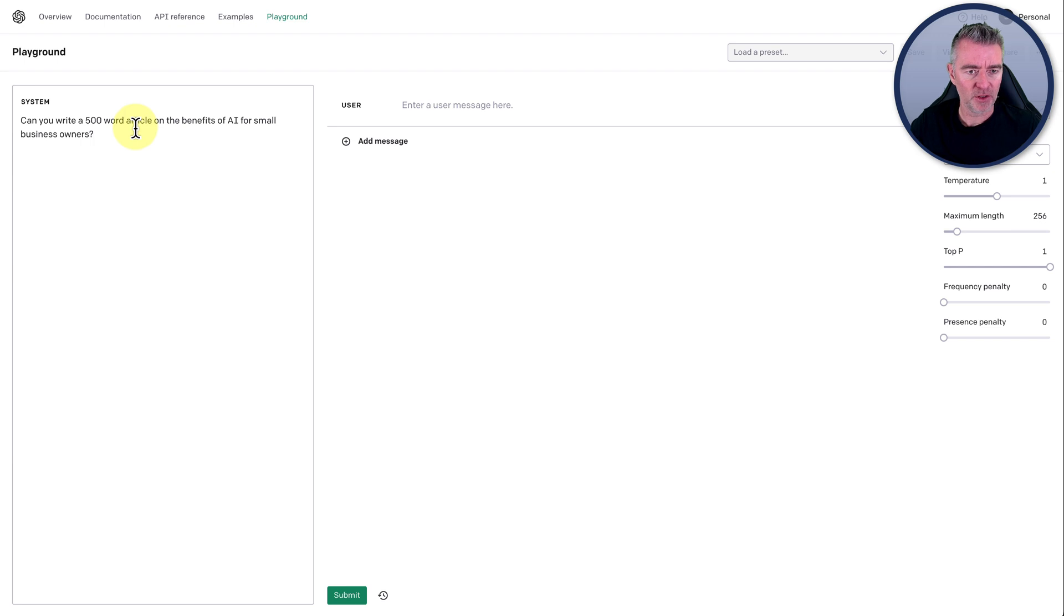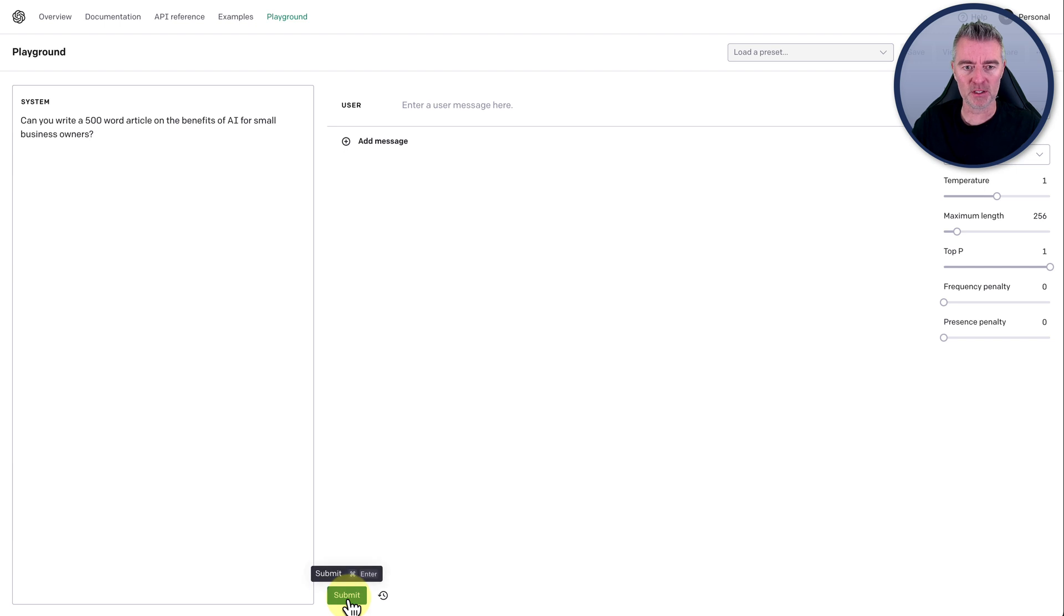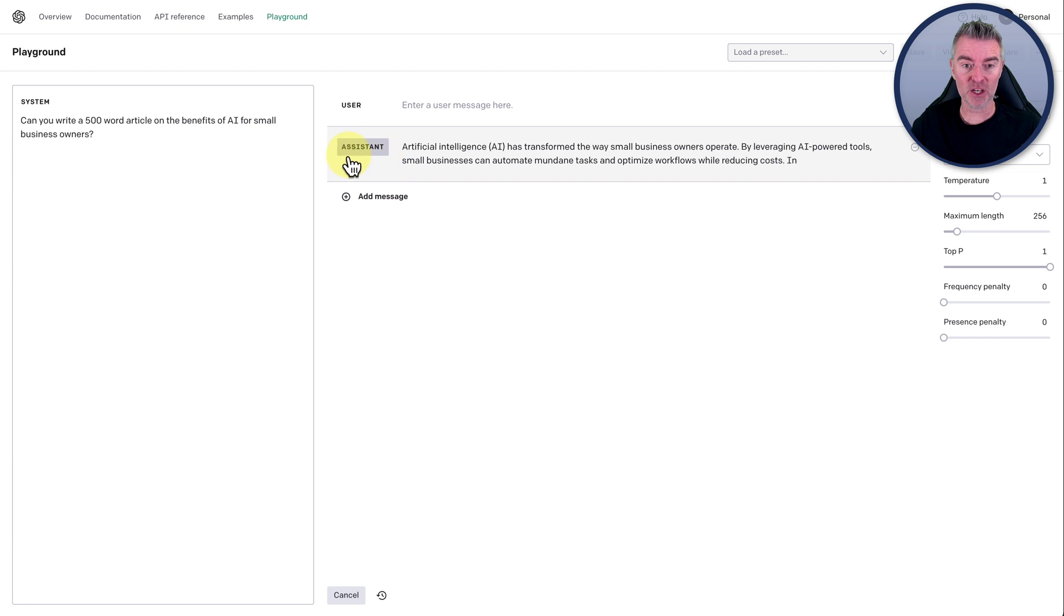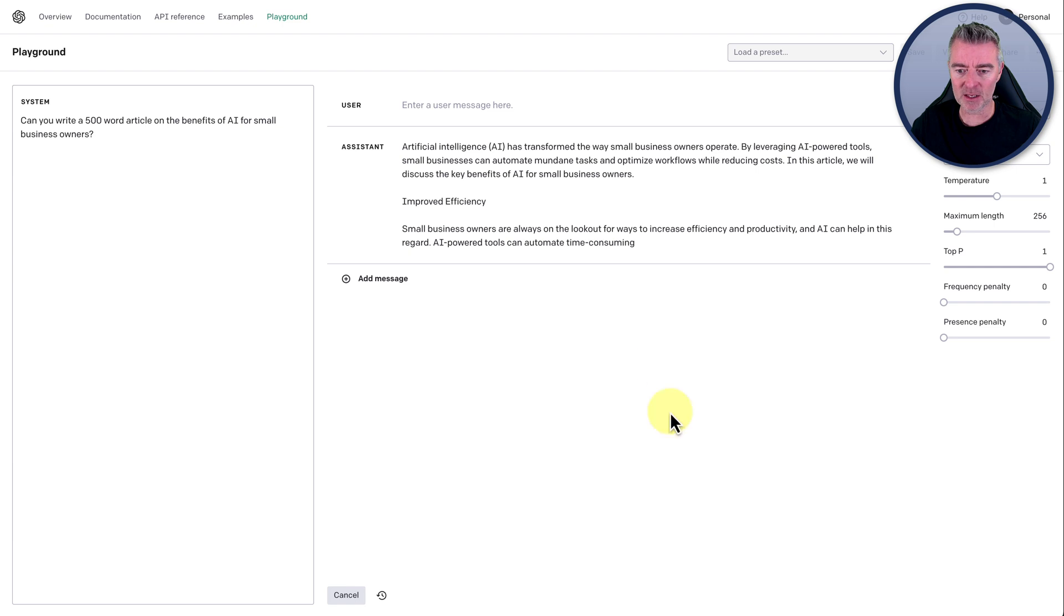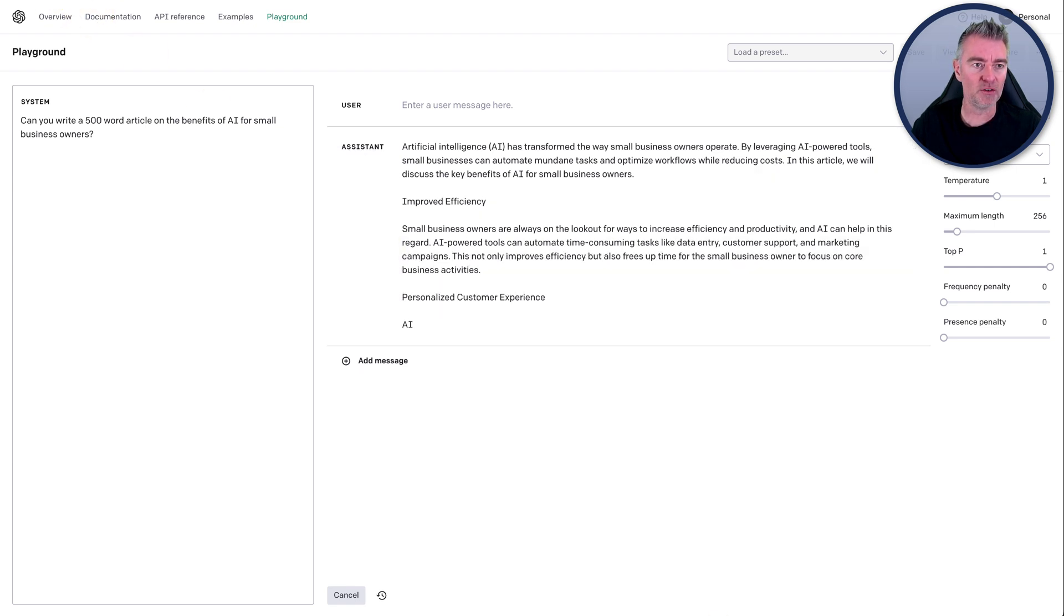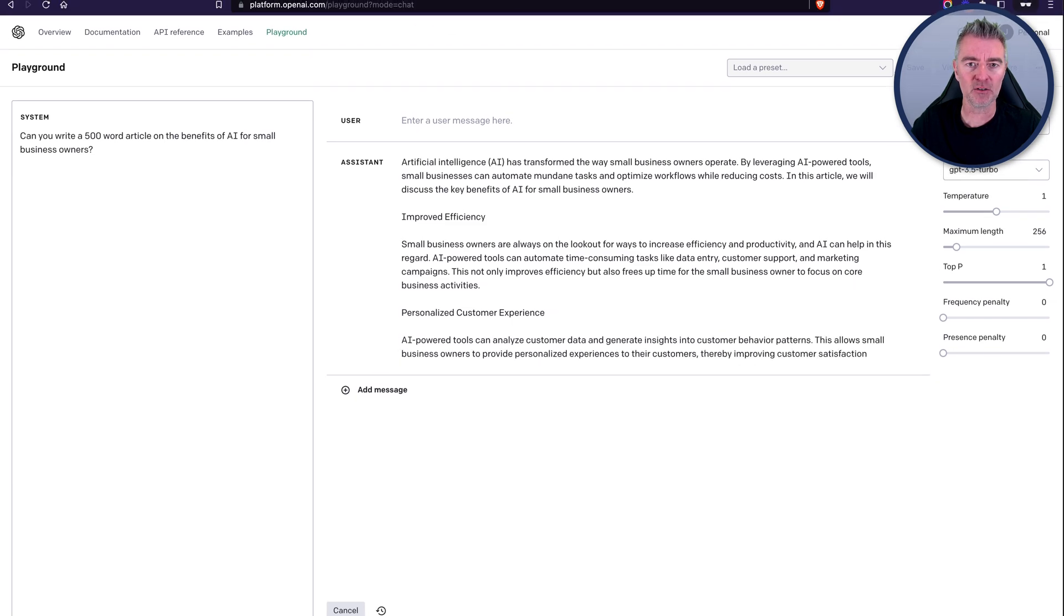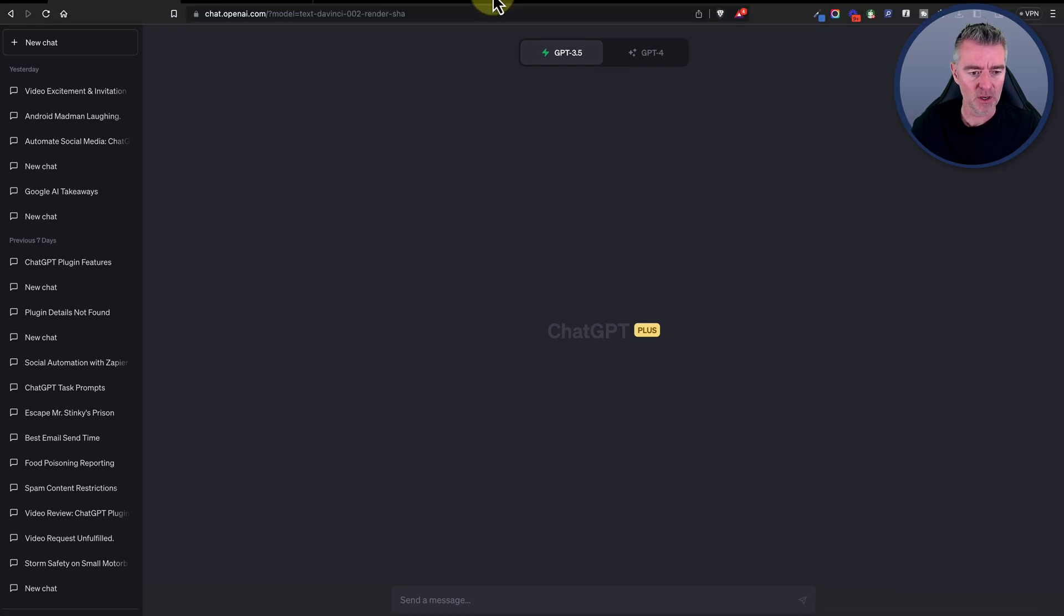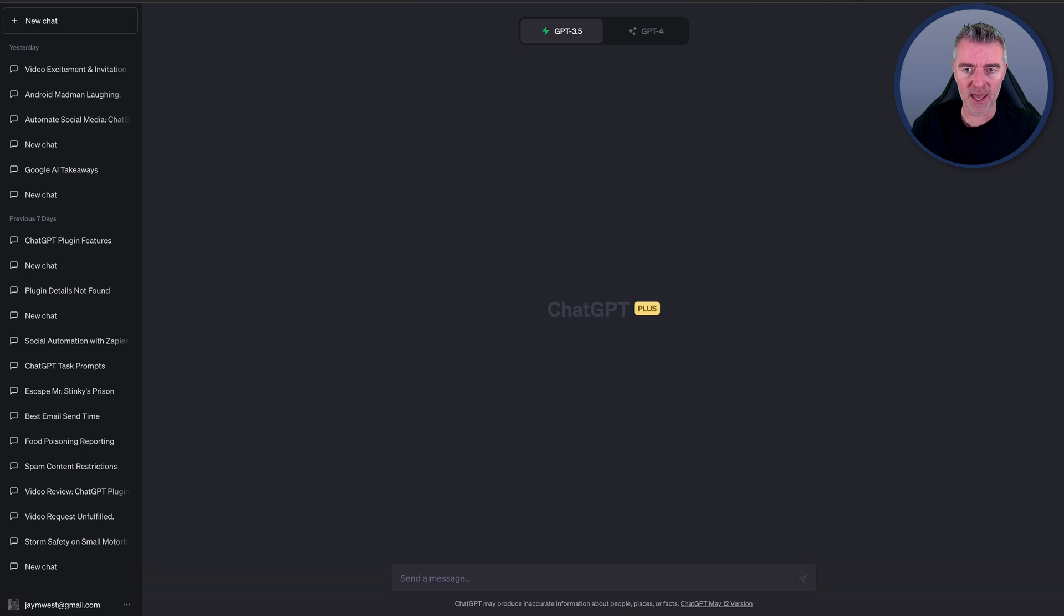So there's our prompt. Can you write a 500 word article on the benefits of AI for small business owners? We click submit down here. We've got it in chat mode and there it goes. Assistant just cracking on and doing the article, which is brilliant. Now let's compare that now to the other version of ChatGPT.